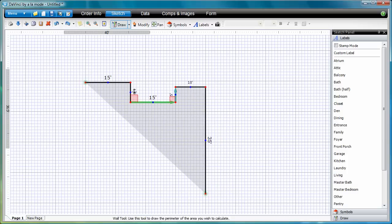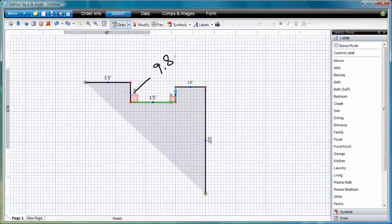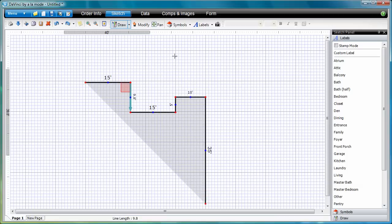When you run into a tight spot where lengths and angles are close together, draw a callout line from the dimension you want to change out into some free space, and write the new length next to the line.